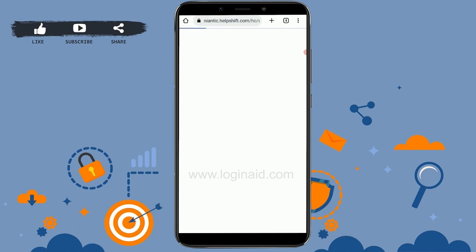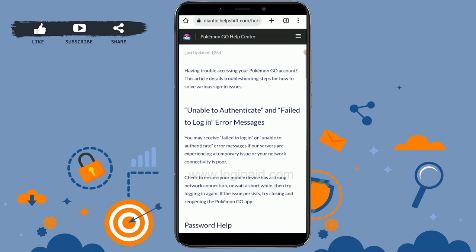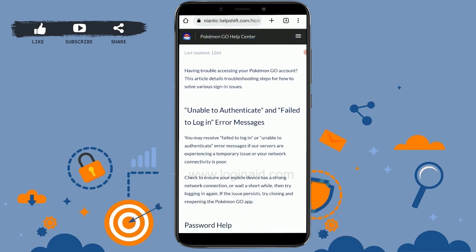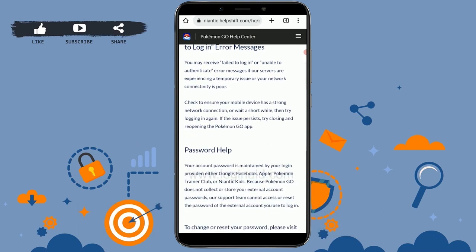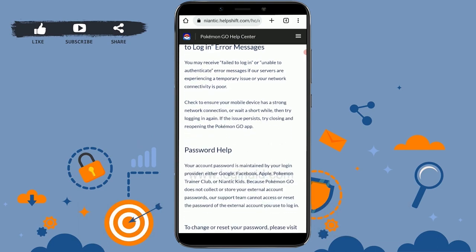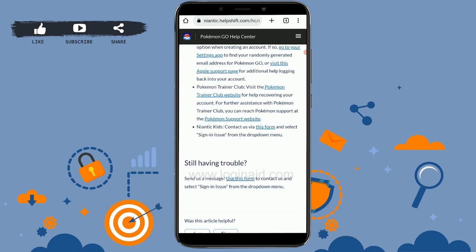Click on 'Cannot Sign In' and it will redirect you to your browser. There you will see a page from Pokemon Go with information about how to recover your account. If you don't have any of that information, simply scroll all the way down to the bottom.